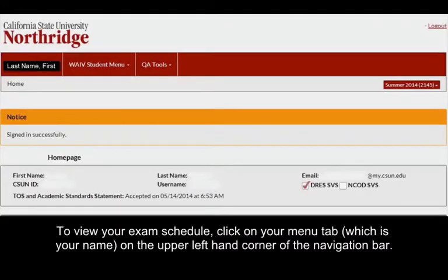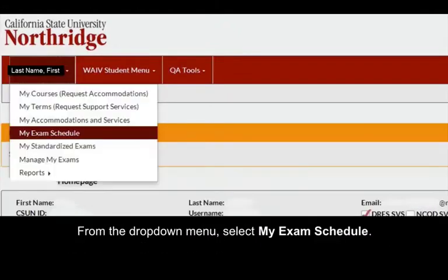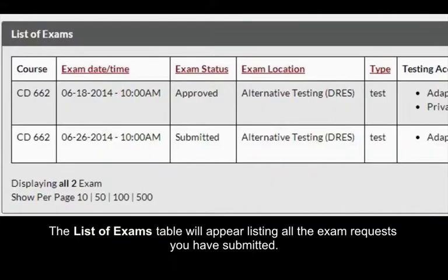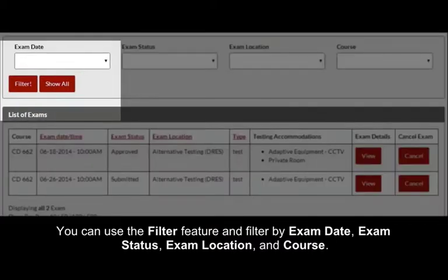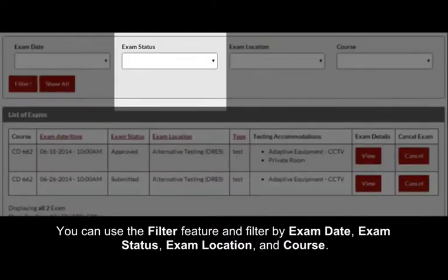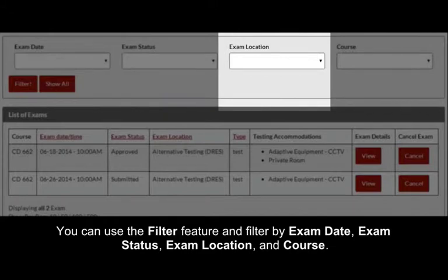To view your exam schedule, click on your menu tab on the upper left-hand corner of the navigation bar. From the drop-down menu, select My Exam Schedule. The list of exams table will appear listing all the exam requests you have submitted. You can use the filter feature and filter by exam date, exam status, exam location, and course.